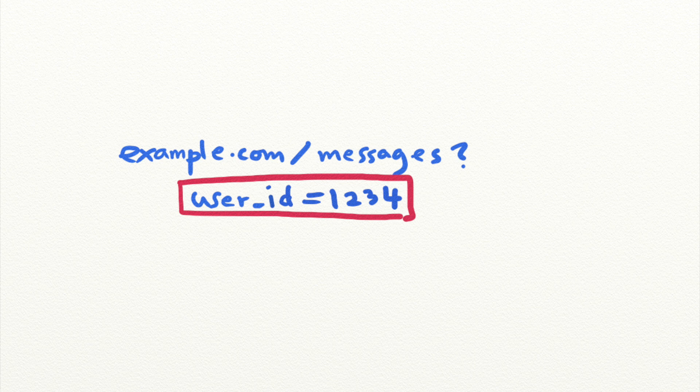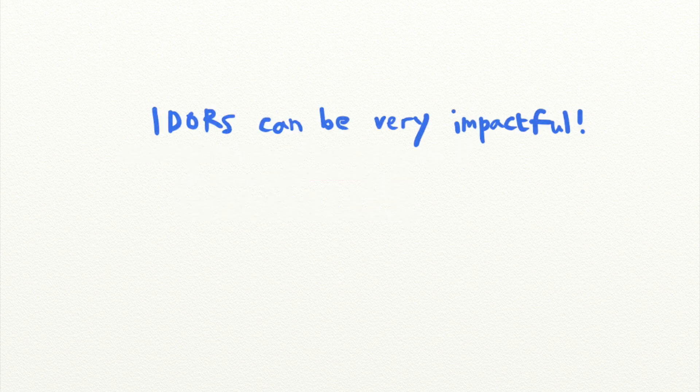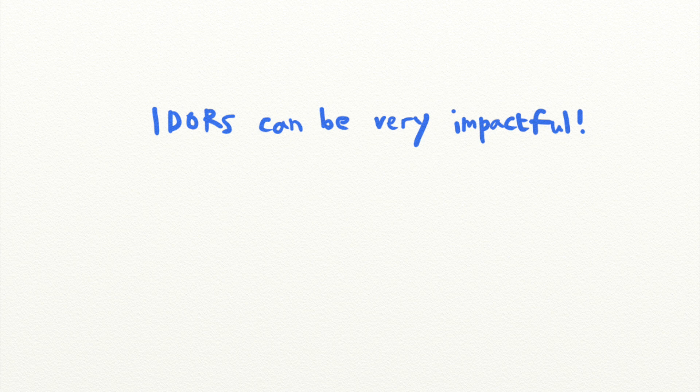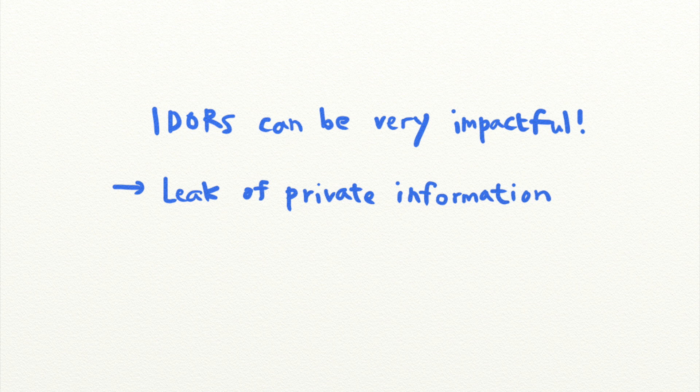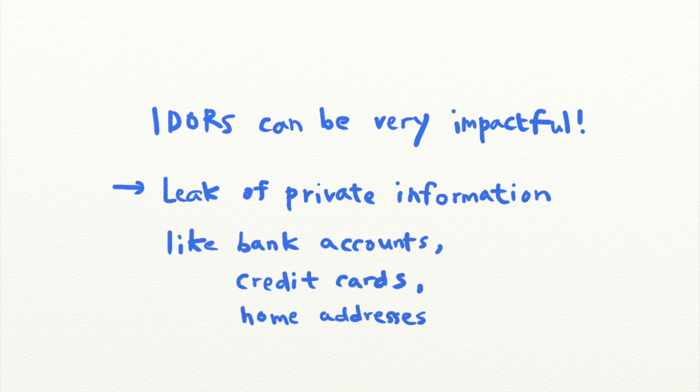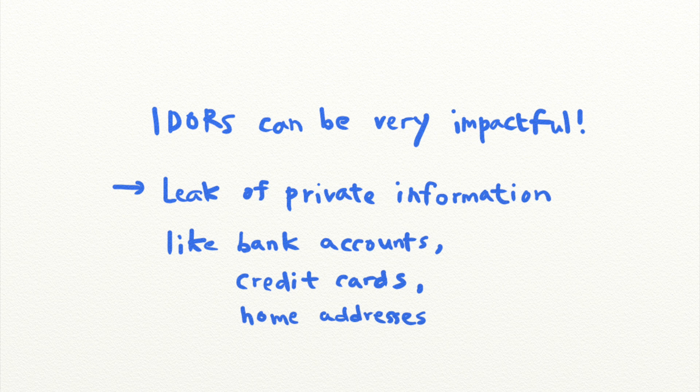As you can probably imagine, IDORs can become quite catastrophic for companies. In this case, attackers can harvest any user's private messages without their consent. If this vulnerability were to happen on an online shopping site, for example, attackers might even be able to harvest millions of bank accounts, credit card numbers, and addresses.